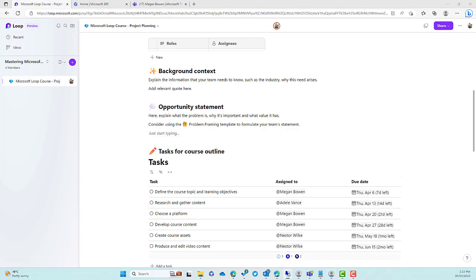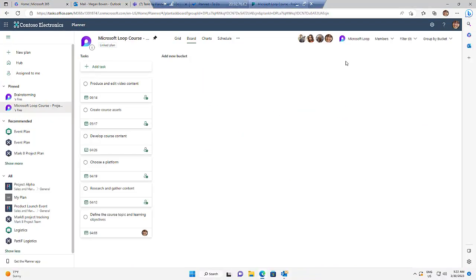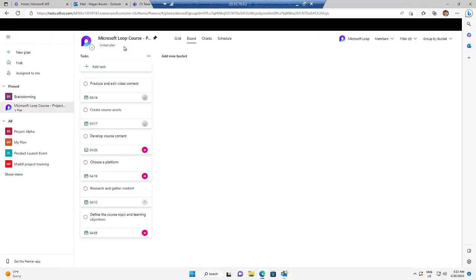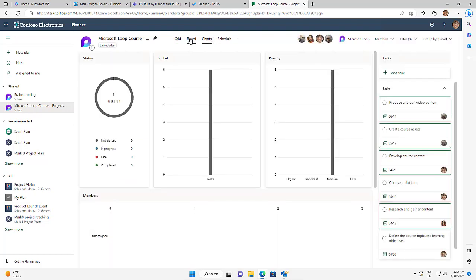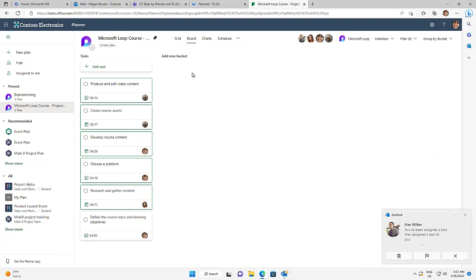If I drag Megan's environment back across and give it a refresh, you can see at the top that we've got our Loop page's name. It is a linked plan — we can use our charts, schedule, grid, everything that we normally would. You can also see down the bottom that these are coming in as notifications into Outlook. So if you assign a task inside of a Loop workspace in a task list component, it will notify that person you assigned the task to.